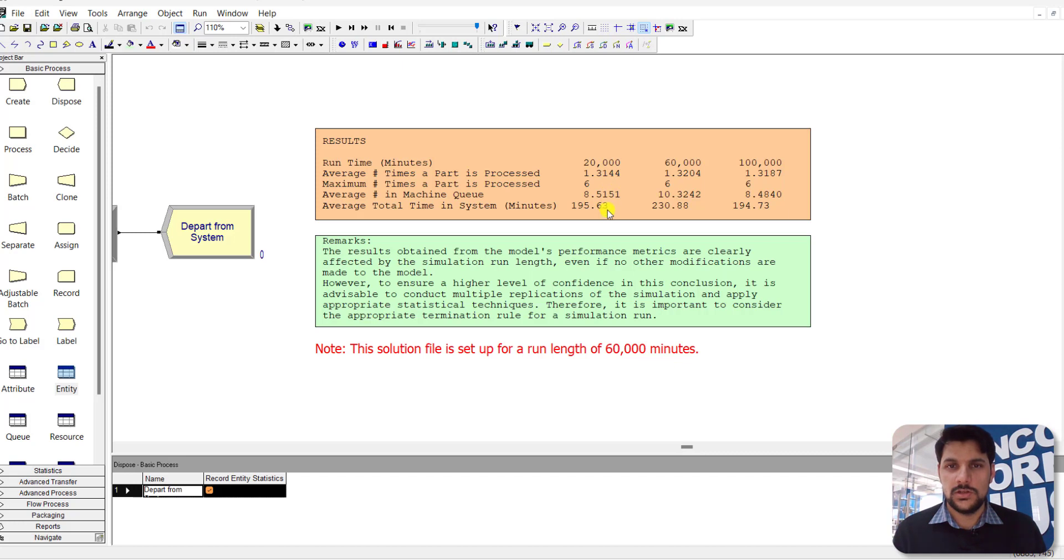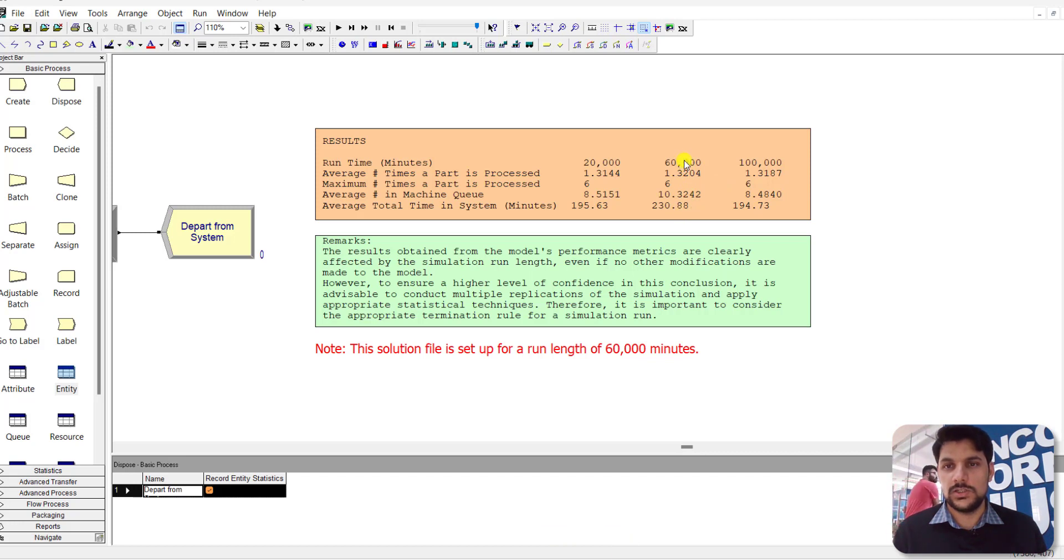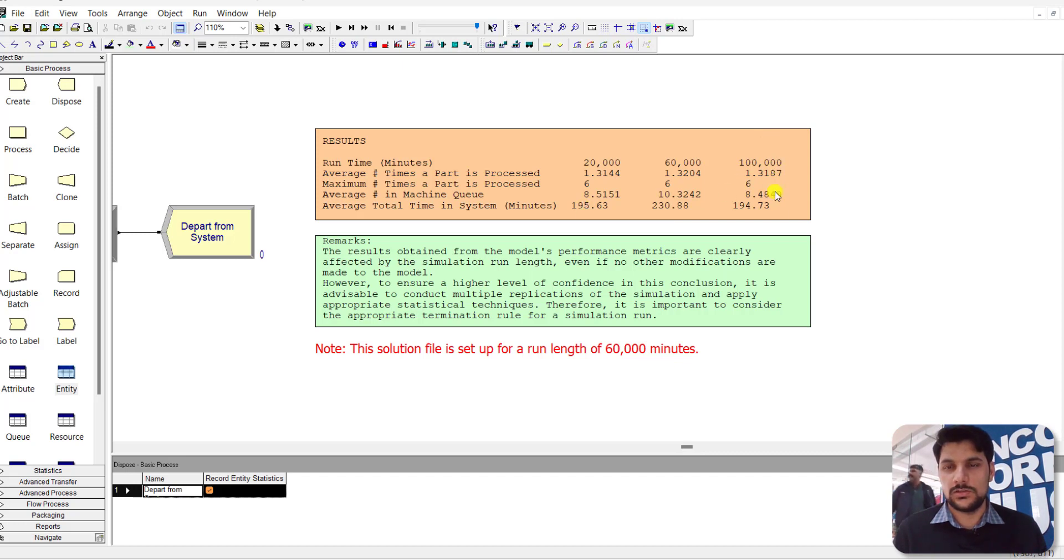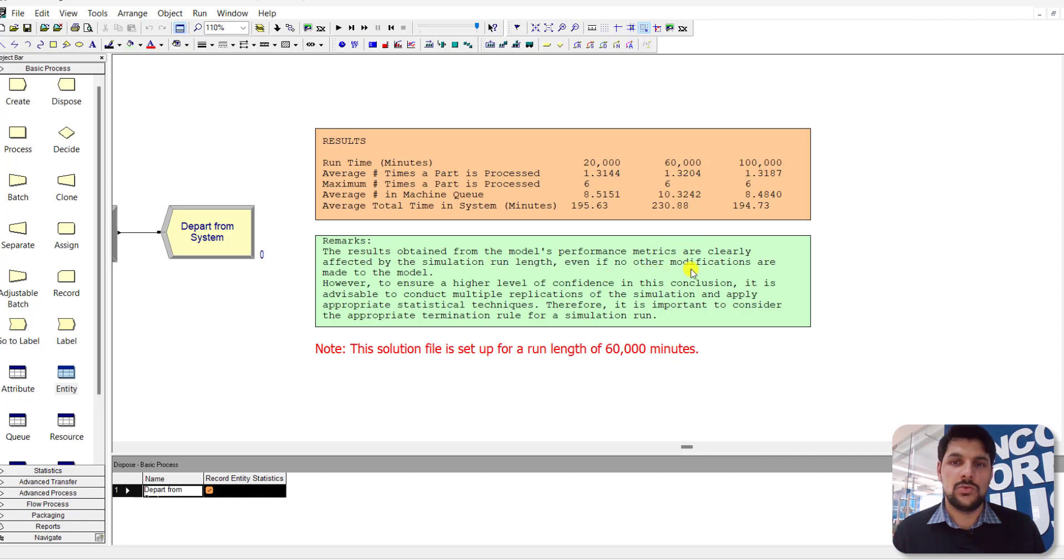These are the statistics values. The general conclusion is that results obtained from the model performance measures are clearly affected by the simulation run length, even if no other modifications are made to the model. However, to ensure a high level of confidence in the results, it is advisable to conduct multiple replications of the simulation and apply appropriate statistical techniques.